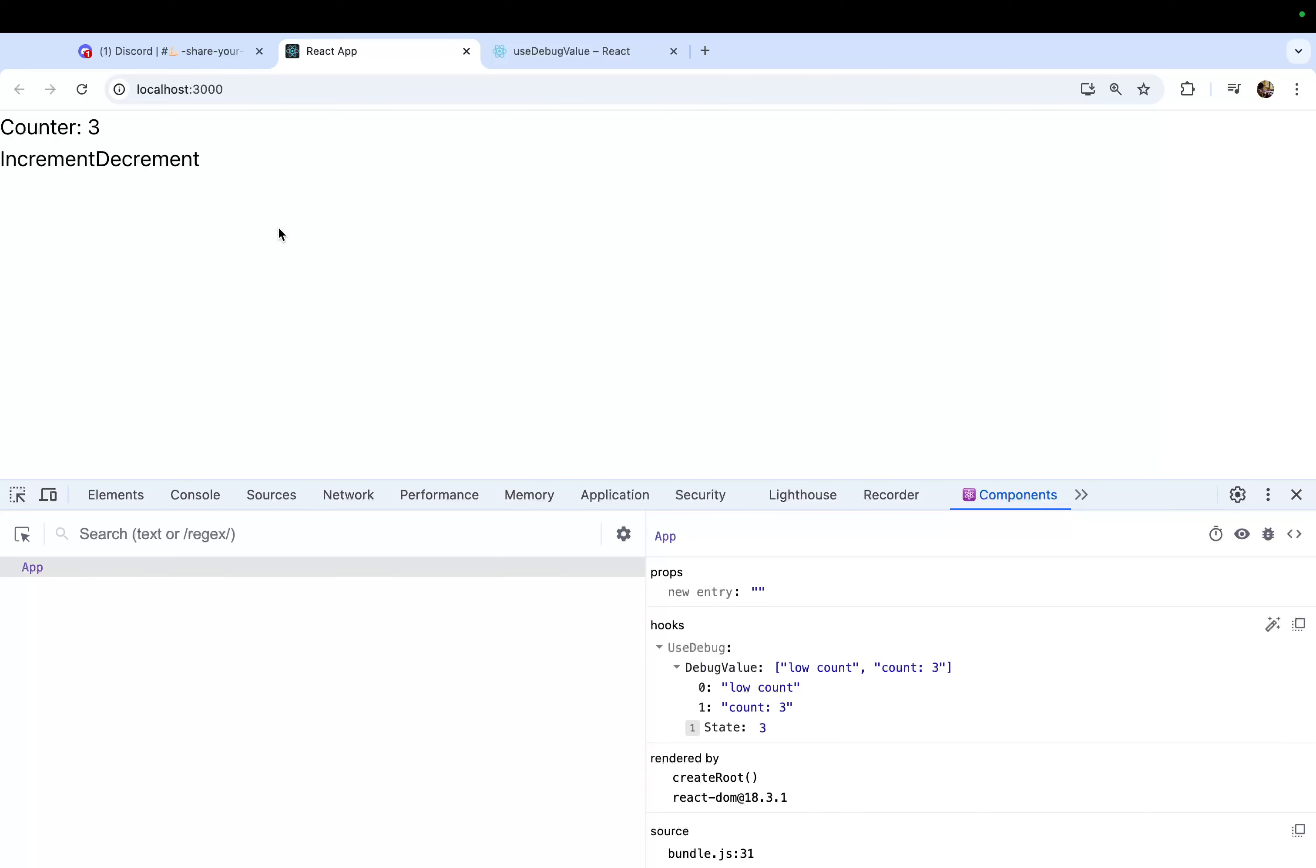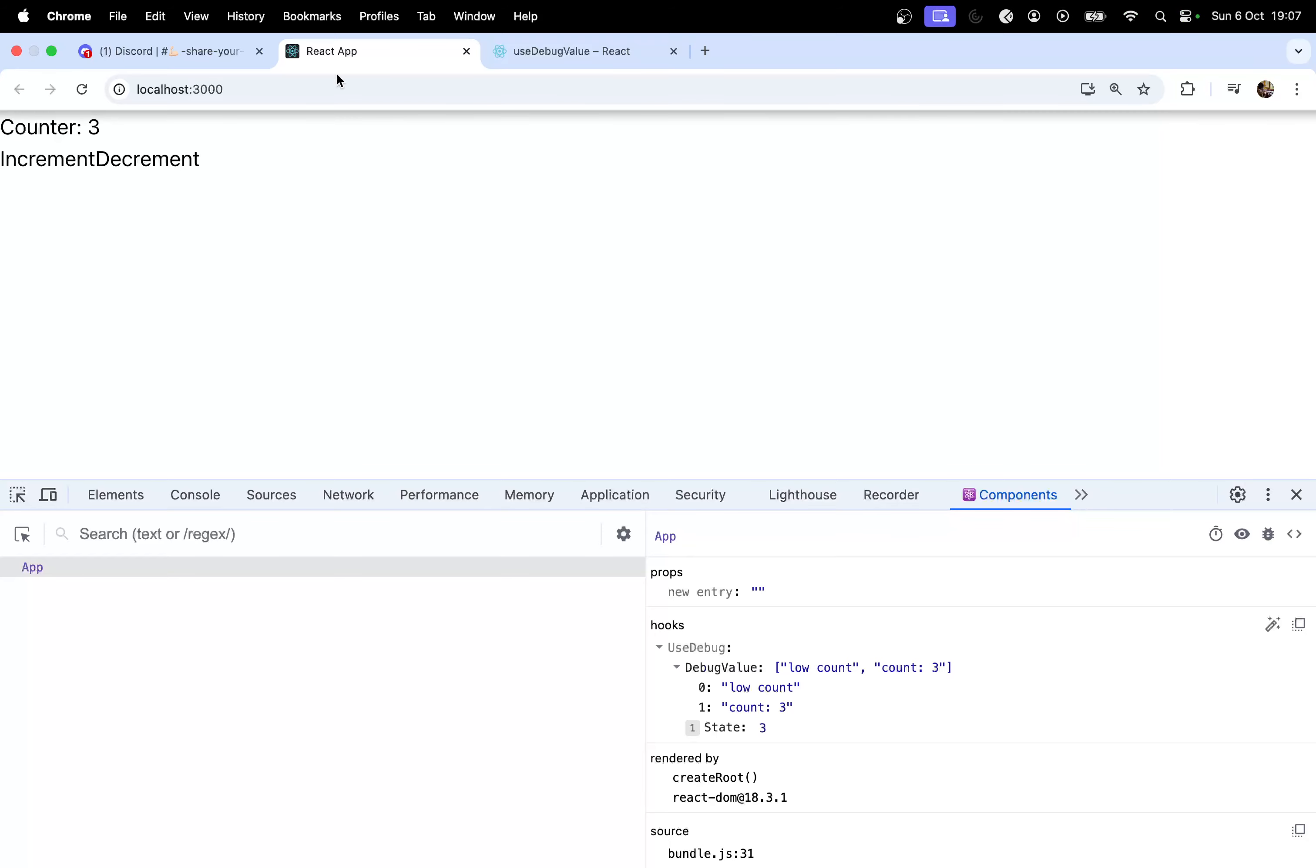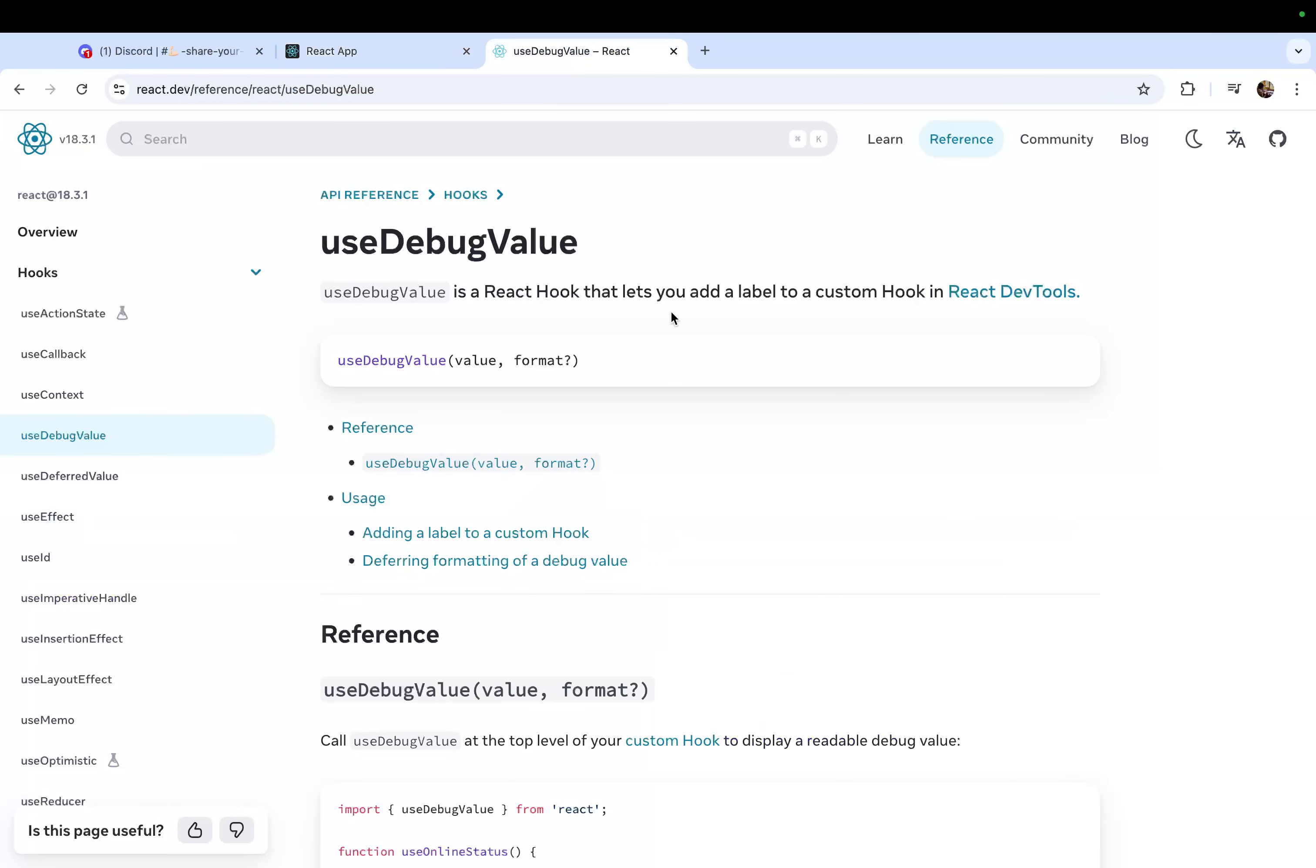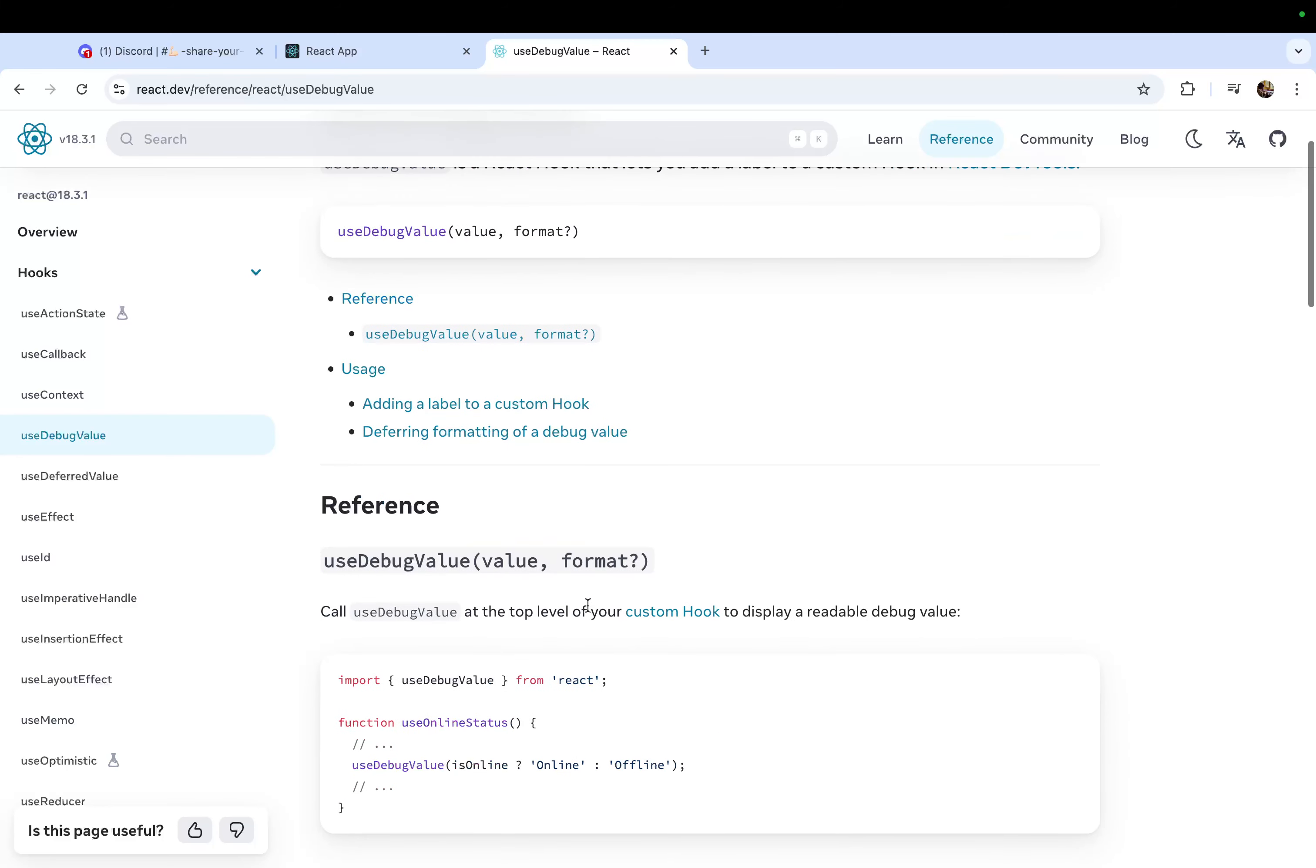So this is the use of useDebugValue. It helps you in doing the debugging. However, there is a performance concern with this. When you are using it in your code for the production level, be conscious of where you are using it and how many times you are using it. There is a little bit of performance concern here, so you have to be careful there.